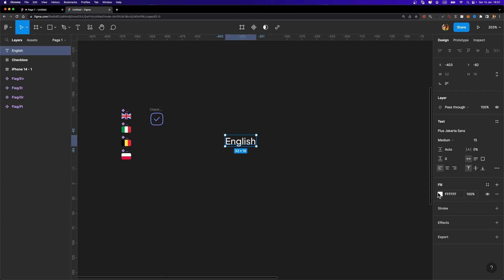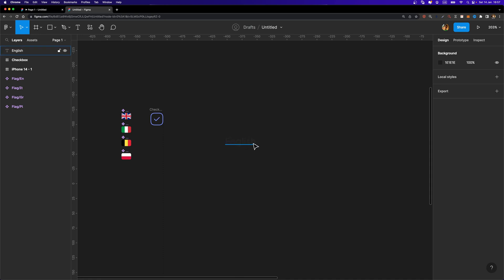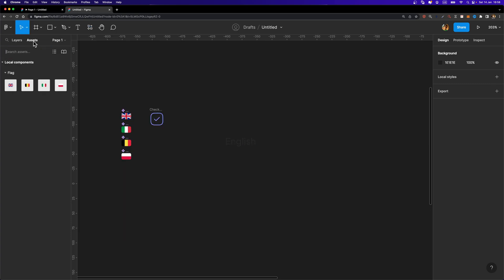Now let me change the color to a dark gray. Next, right next to this text we need to place our flag. I'm going to head over to the assets tab — alternatively you can use the resources section to find your components. From the assets tab I can see the flag category, and I'm going to drag and drop an instance of the English flag component.